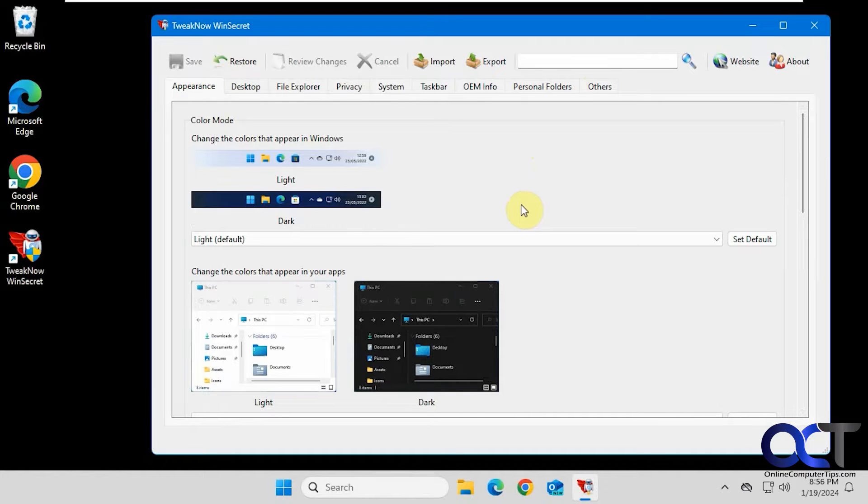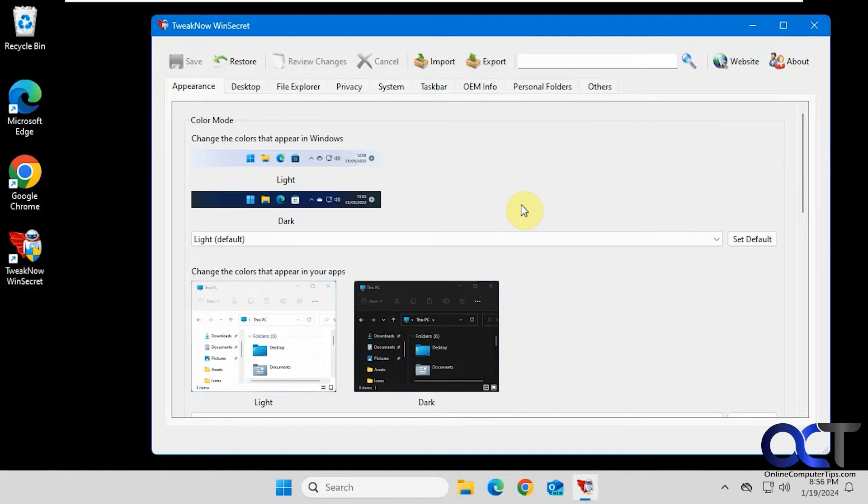I will say not everything works in this app. I think this was designed before Windows 11, so if you're using it on Windows 10 you might have better luck than with Windows 11. But we'll just quickly go through all the different settings here and show you some examples.